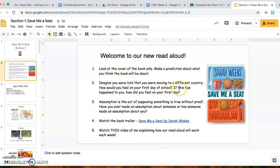There are some prediction questions about what you think the book is going to be about, and then I have a book trailer here. The book trailer will give you a little preview of the book, talk about some of the characters, and give you a taste of what it's going to be about. I hope it makes you really excited for our new Read Aloud.